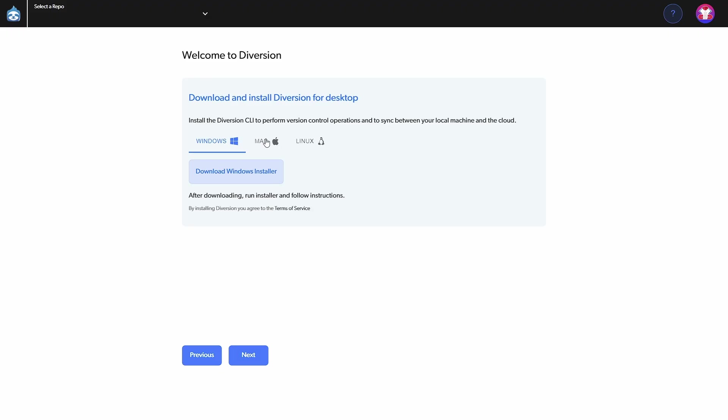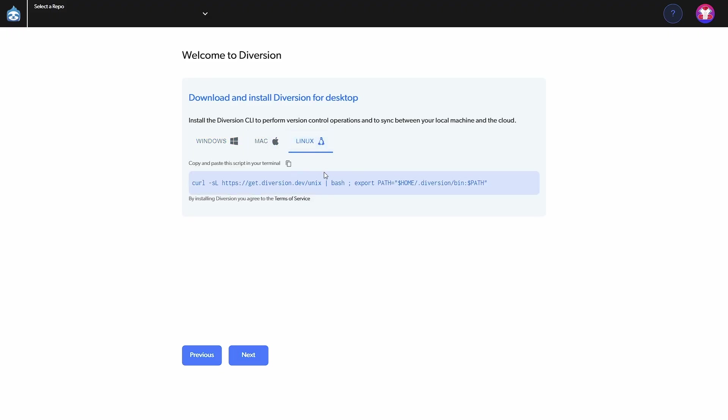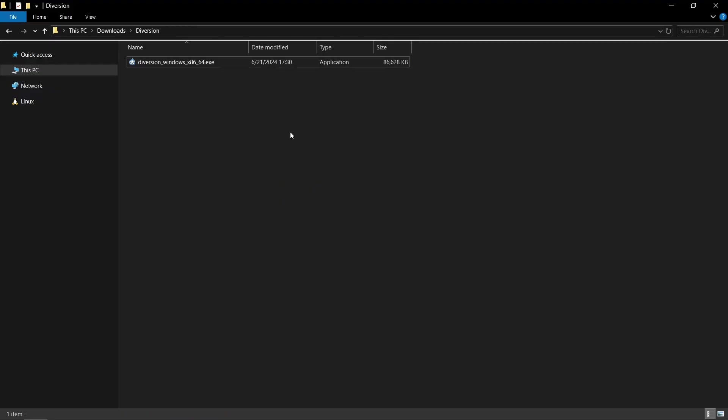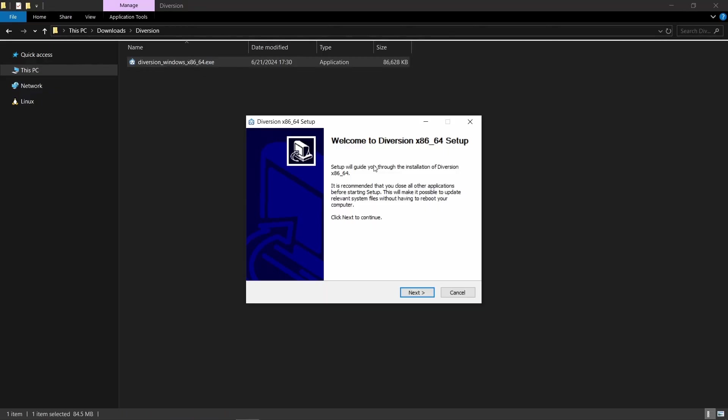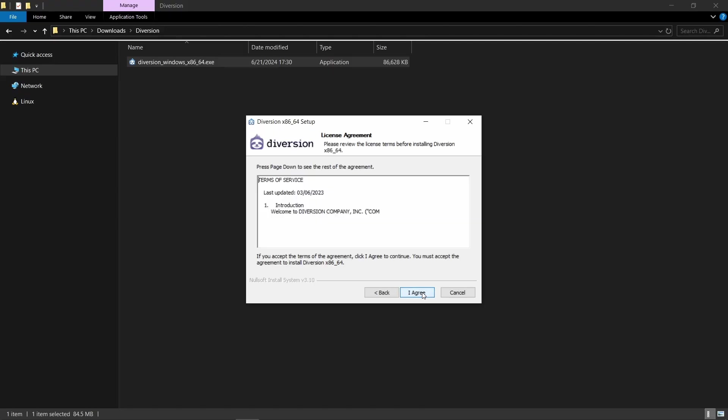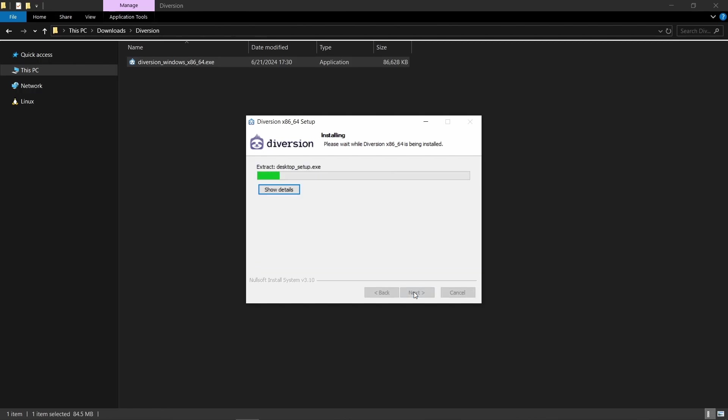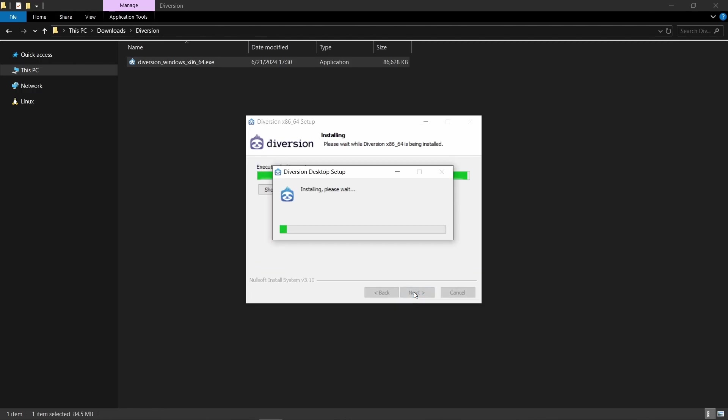Depending on what operating system you're on, the install process is slightly different, but I guess most of you are going to be on Windows, so we can download the Windows installer. Once it's downloaded we can just double click the executable file, click on next, read through the license agreement and click on agree. Decide if you want to have it in the start menu or not and then click on install.